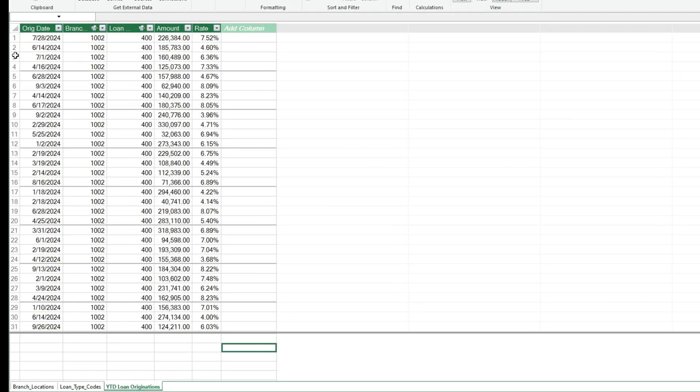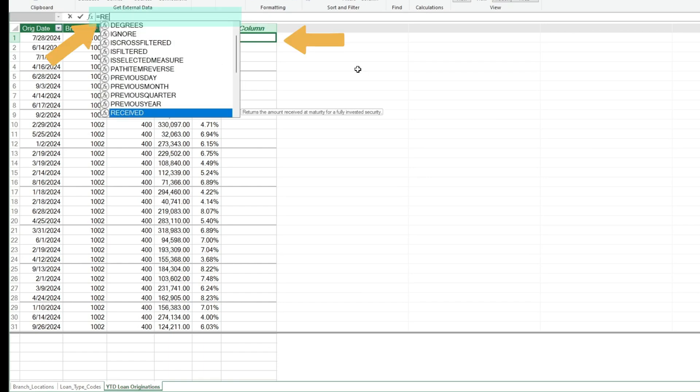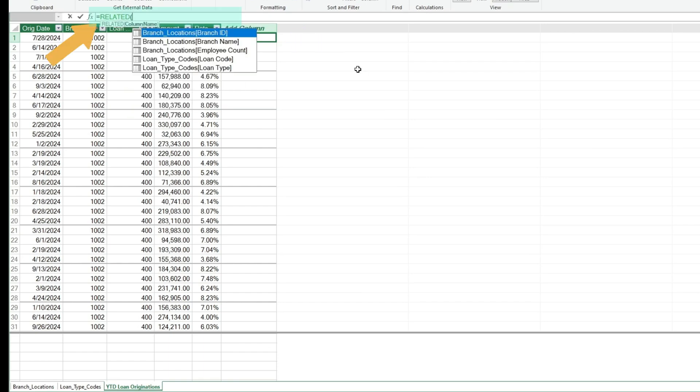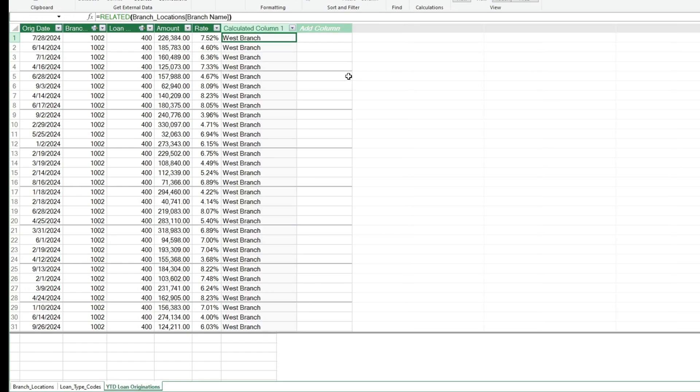Since our tables are now linked, we can now add additional columns on our Originations detail file that includes the Description fields from our other tables. In the first cell and the next blank column hit Equals, then start typing Related. This brings up a list of the related tables and their fields. We'll select Branch Location, add a closing parenthesis and hit Enter.